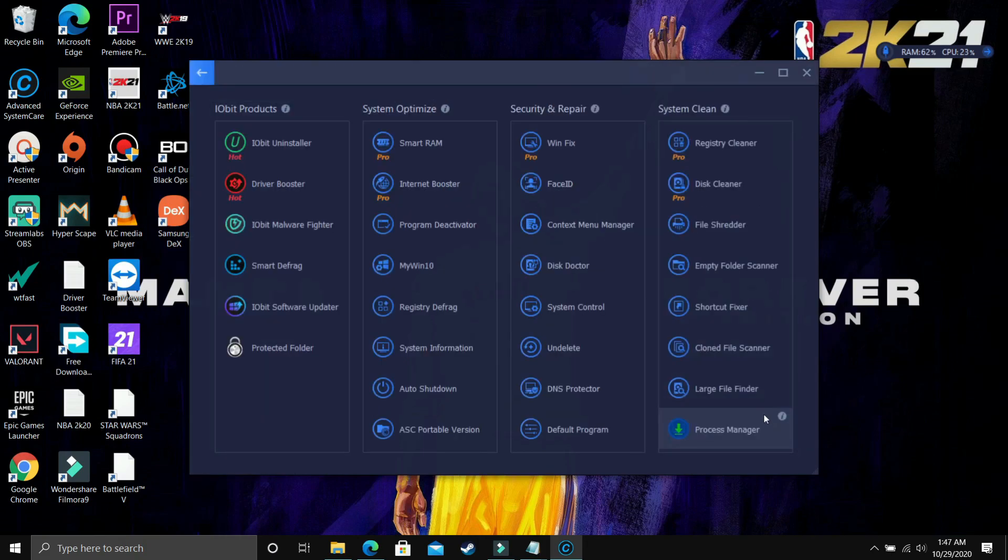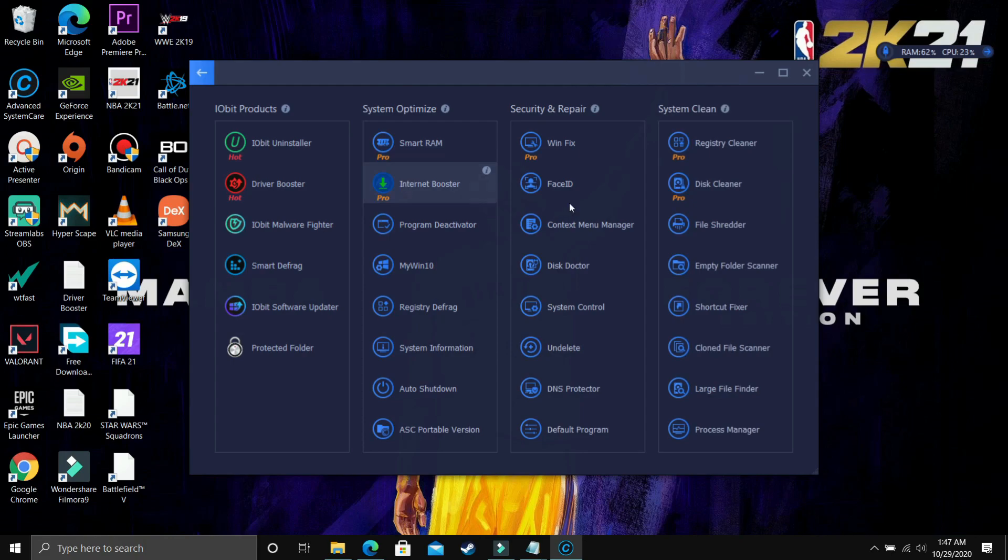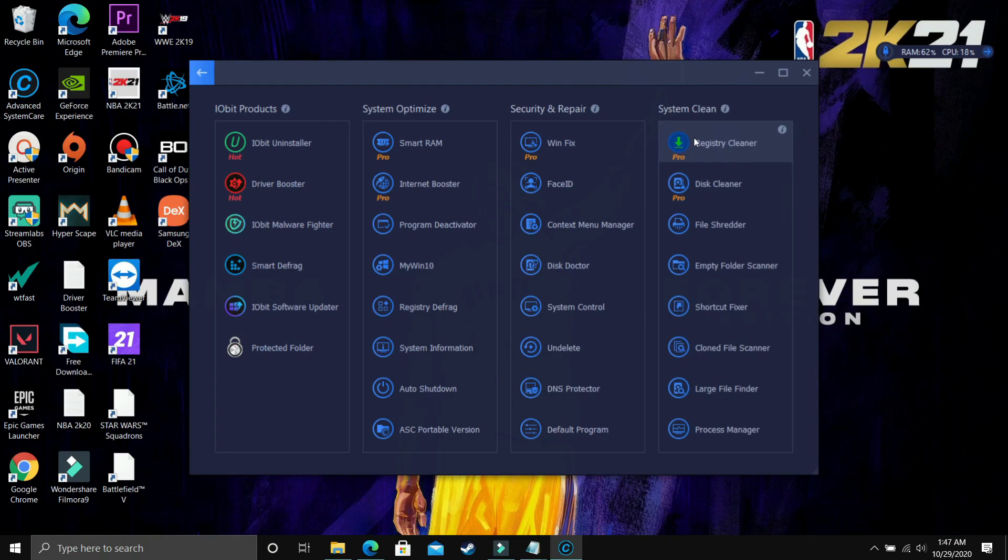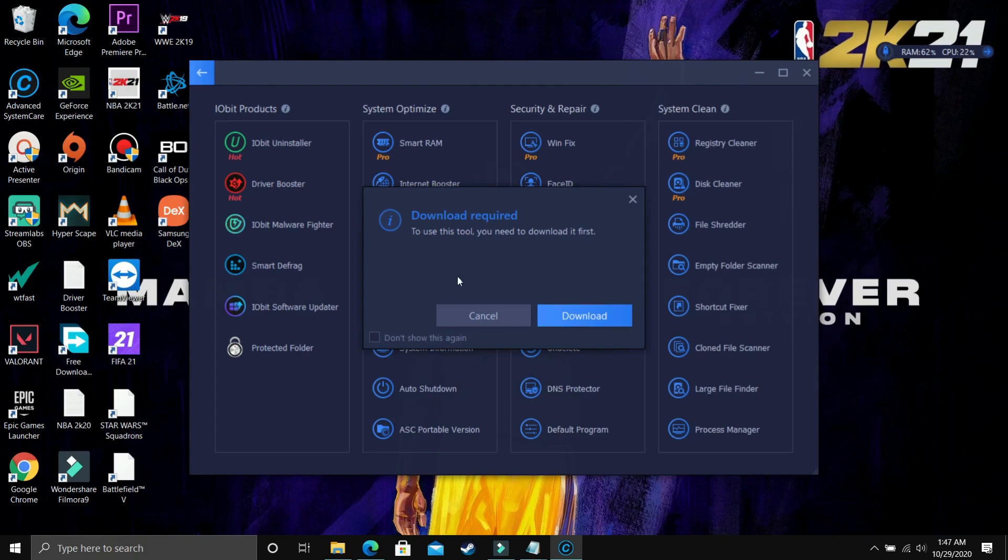As you can see, there are a lot of features: Smart RAM, Internet Booster, Disk Cleaner, Registry Cleaner. So if you're facing any issue like blue screen of death, that's I'm giving its example again and again because that is some issue that occurs to most of the PC users, so this Registry Cleaner is really helpful. But the thing is, it is only available with the pro version. That's why I didn't give a demonstration of this.